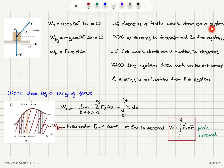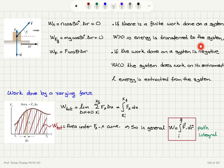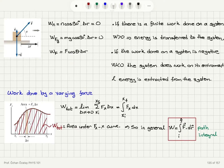If there is a finite positive work done on a system (W > 0), energy is transferred to the system. If the work done on the system is negative, the system does work on its environment and energy is extracted from the system. For example, a gas inside a container that expands and pushes a piston upward does work on the environment, so the work done on the gas would be negative.